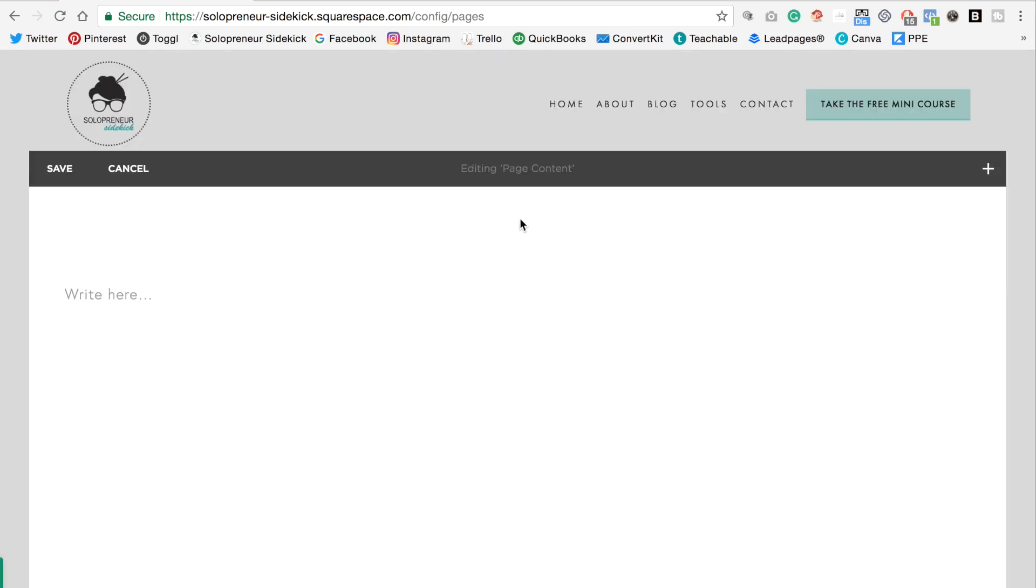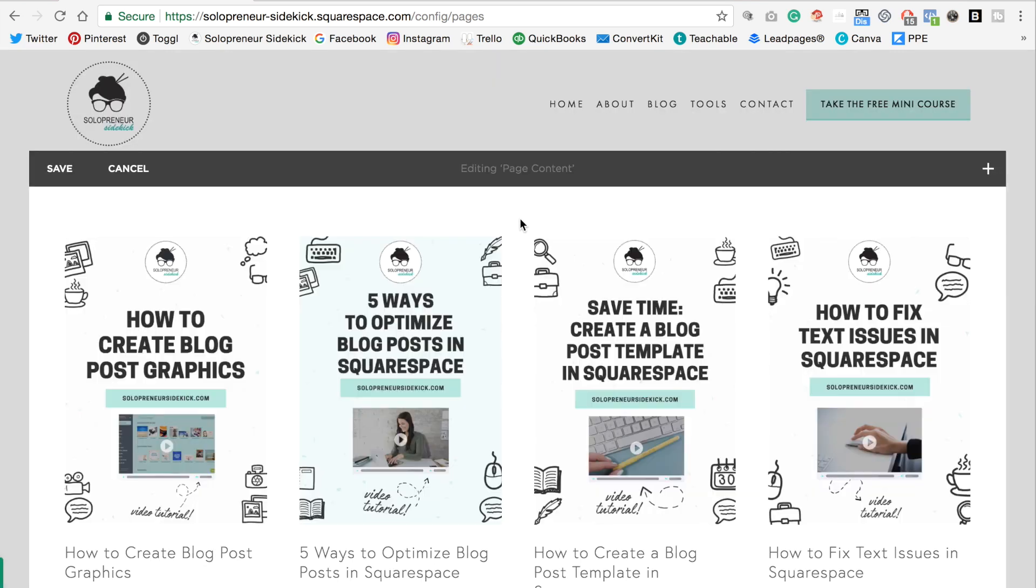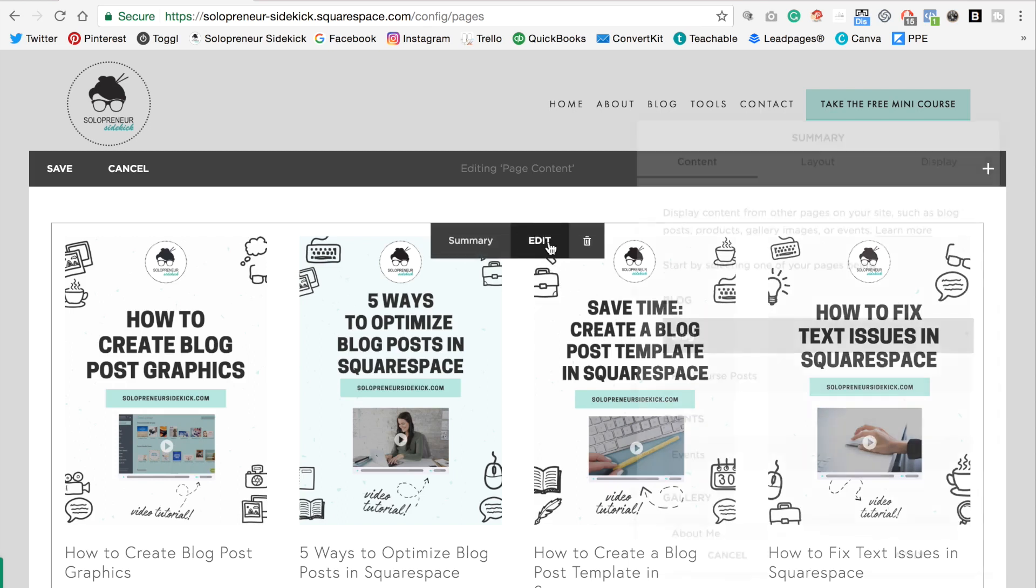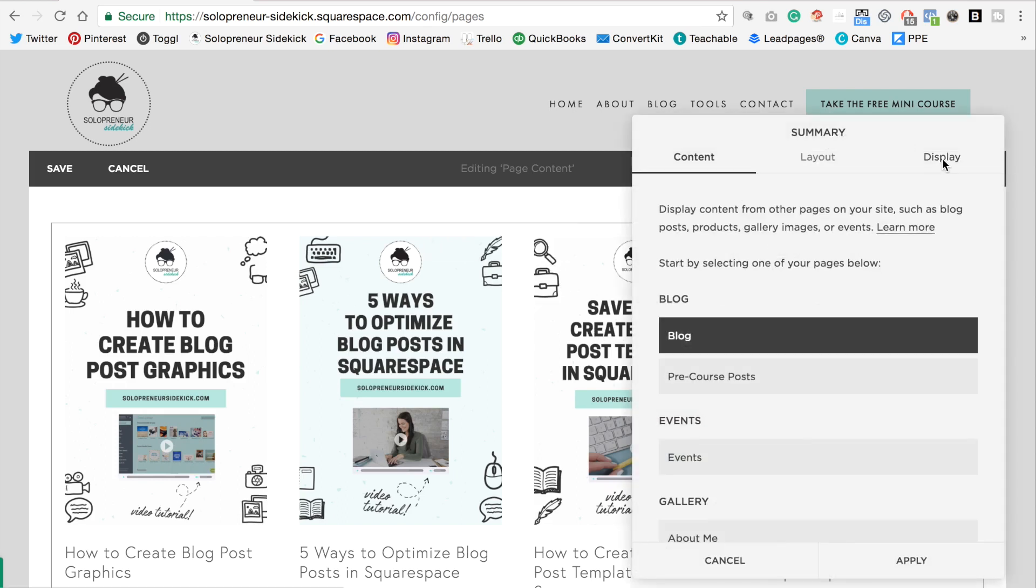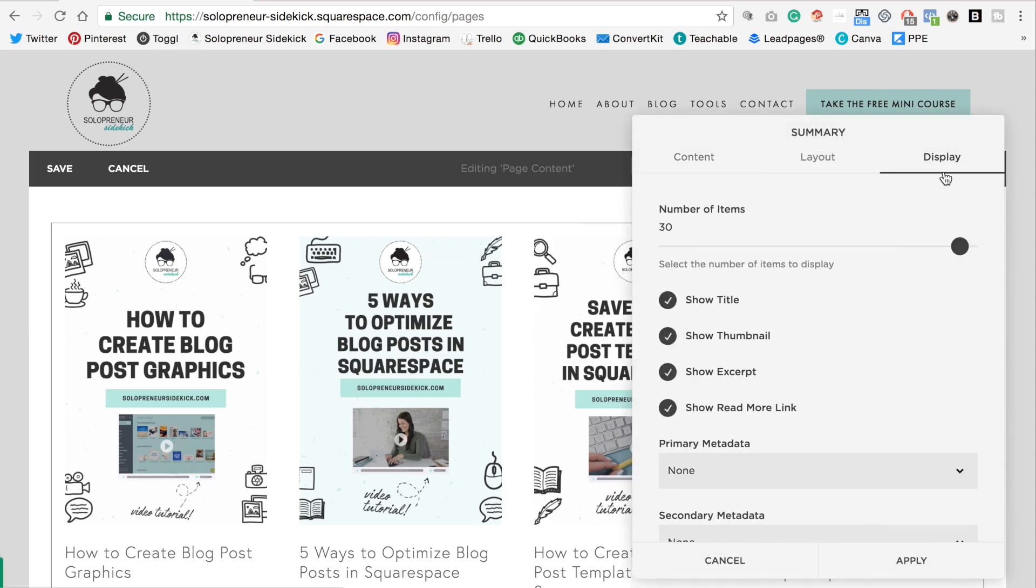Now the one important thing to note about this method is that when you click on edit and then display you'll notice that the maximum posts you can do is 30. So in this case you might have to get a bit creative if you have a lot of different blog posts. So it's not a perfect alternative but it still can work really well.